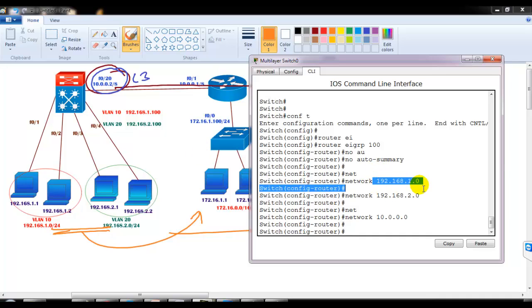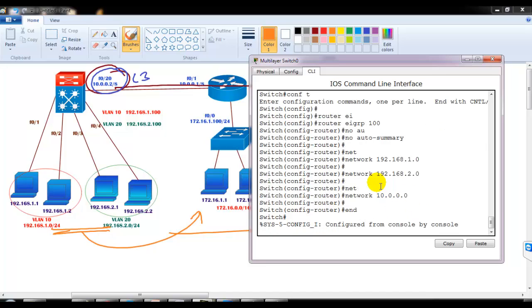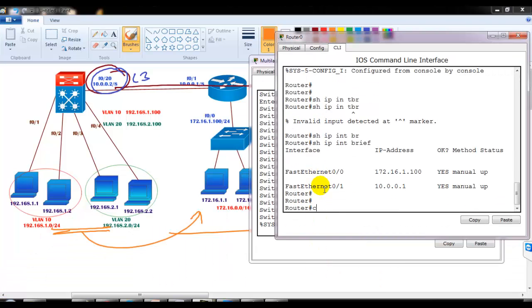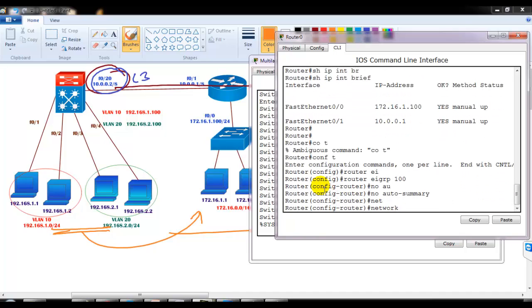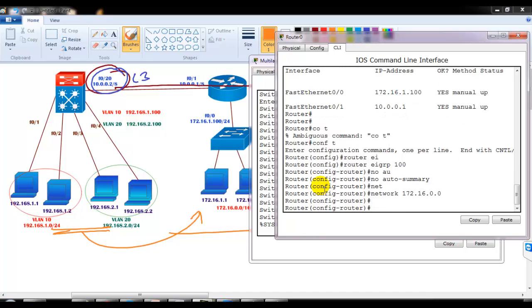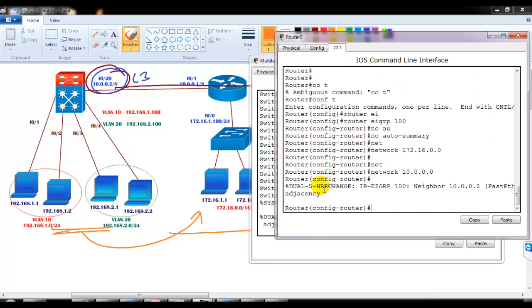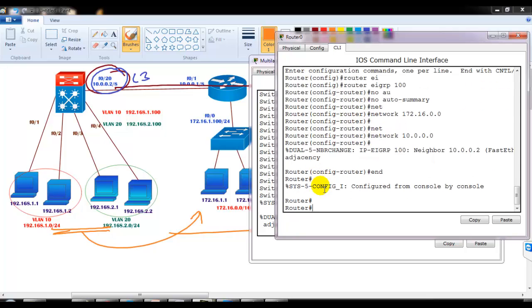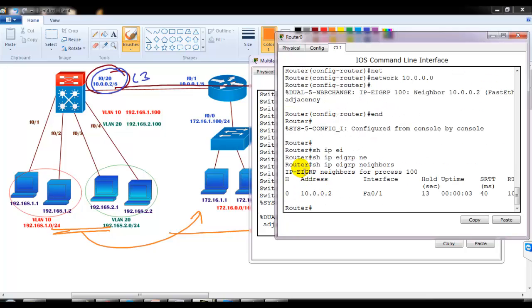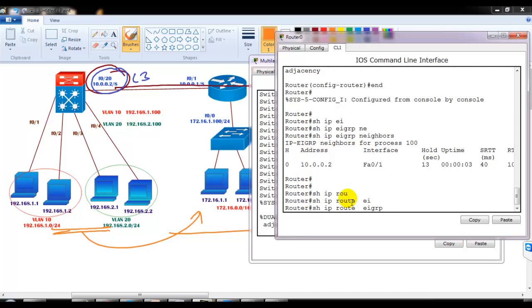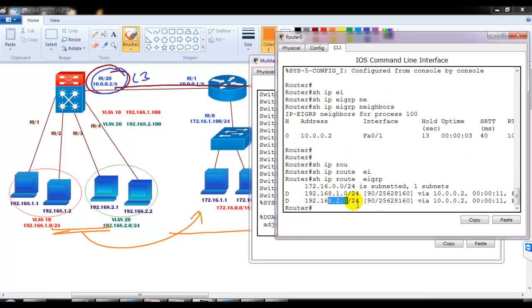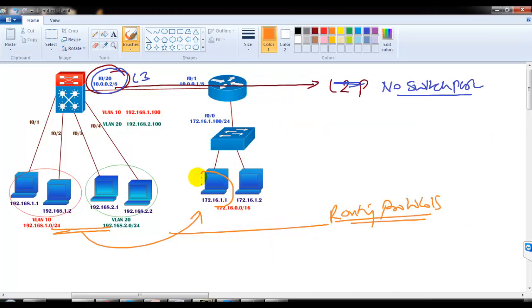On the switch I have three interfaces: SVI for VLAN 10, SVI for VLAN 20, and the WAN interface. I'll go to the router as well and configure 'router eigrp 100', 'no auto-summary', advertising the 172.16.1 network and the 10.0.0.0 network. I can see the neighbor relationship comes up without any problem. Verifying the routing table, I can see all the routes have been populated.